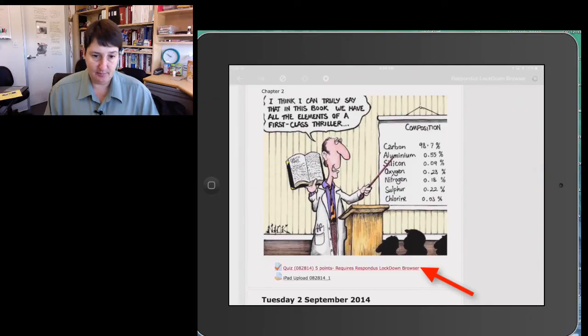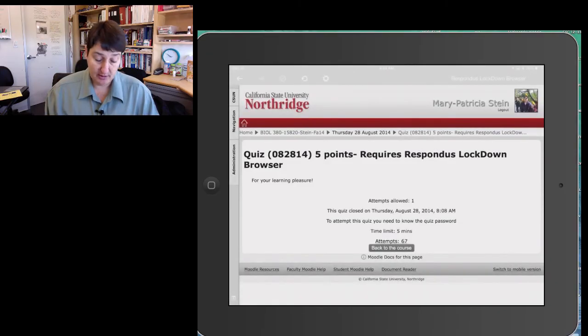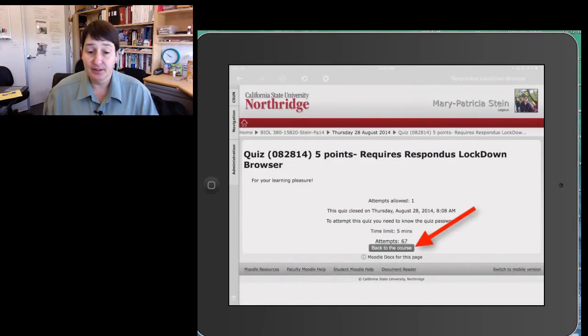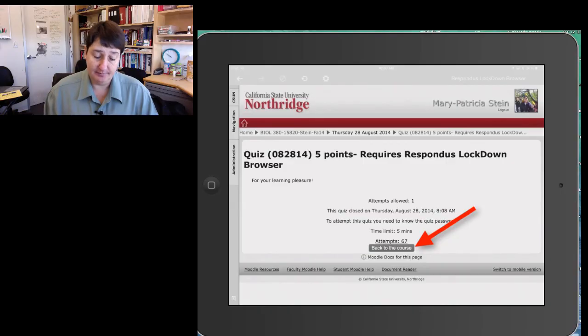That then will take them to the quiz page, where this one is actually closed, but at the bottom there would be a Start attempt. And that's where they go. And it's as simple as that.